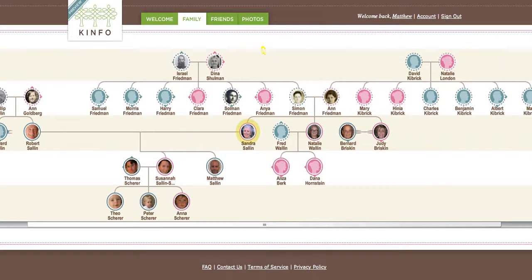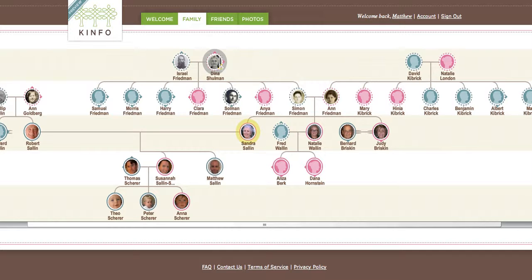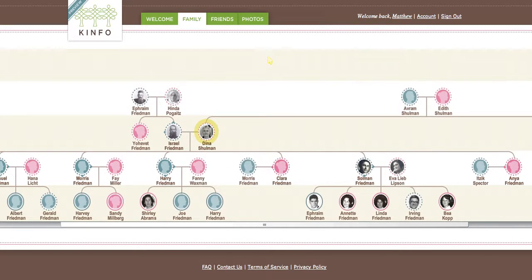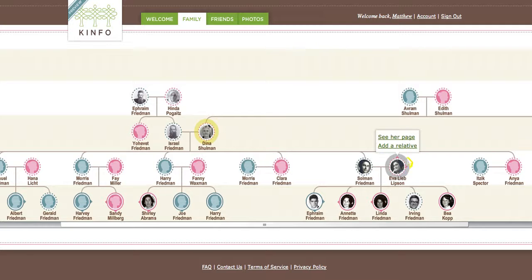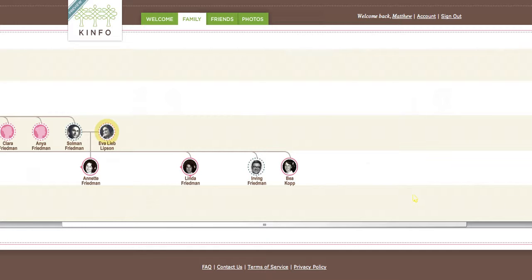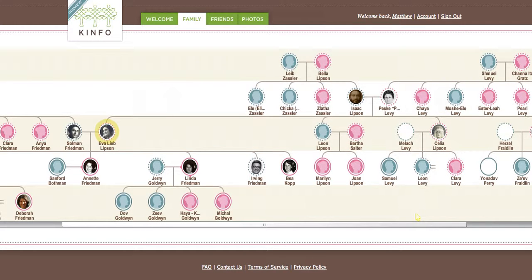From here, for example, I could click on my paternal grandmother, Dina Shulman, and we see her family extend to all these other people. I can continue by clicking on, let's say, Ava right over here, and we see her family extend.